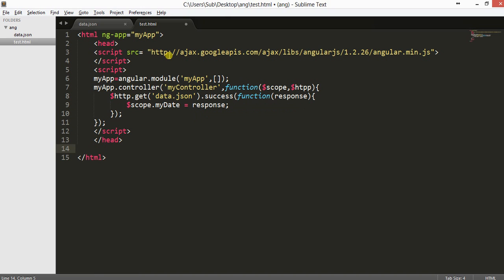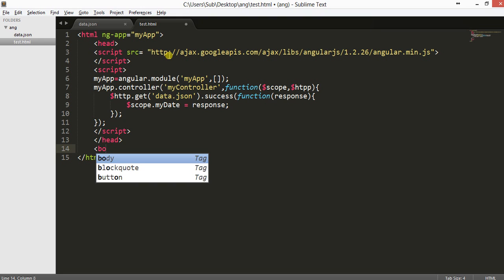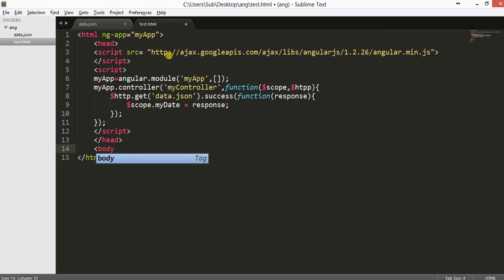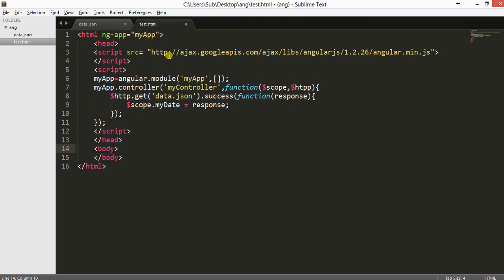Now I will go to the HTML. In the body, I will declare the body and set the scope for the controller — MyController.